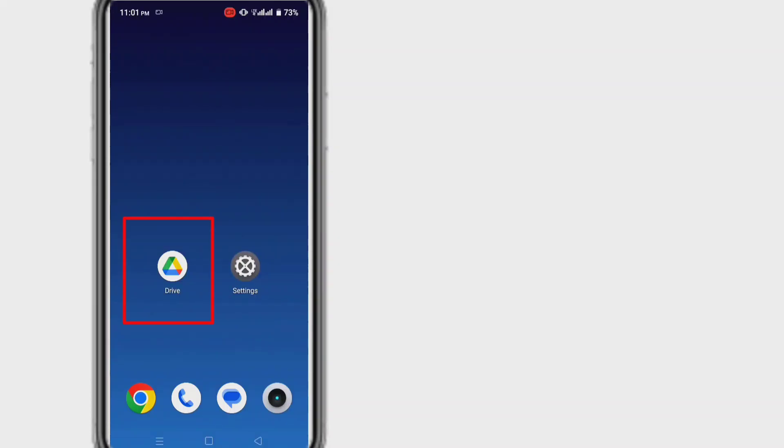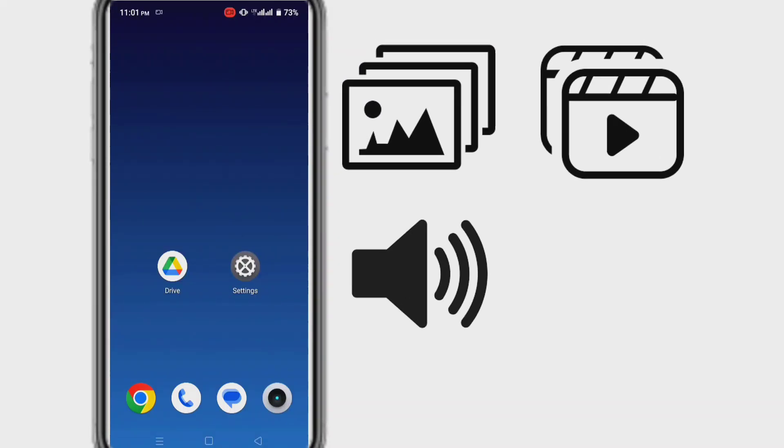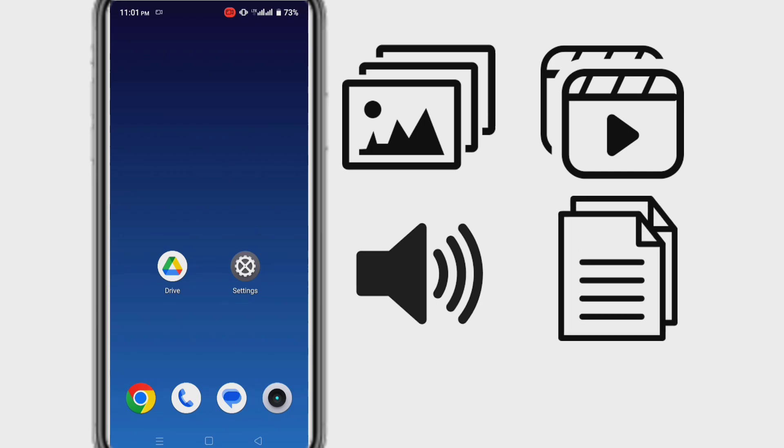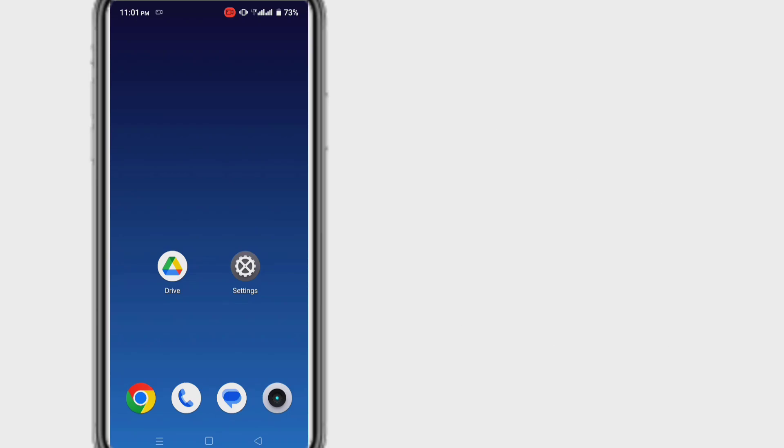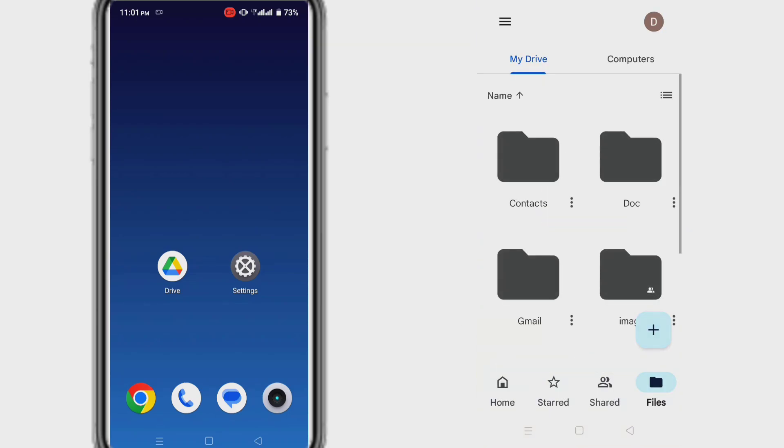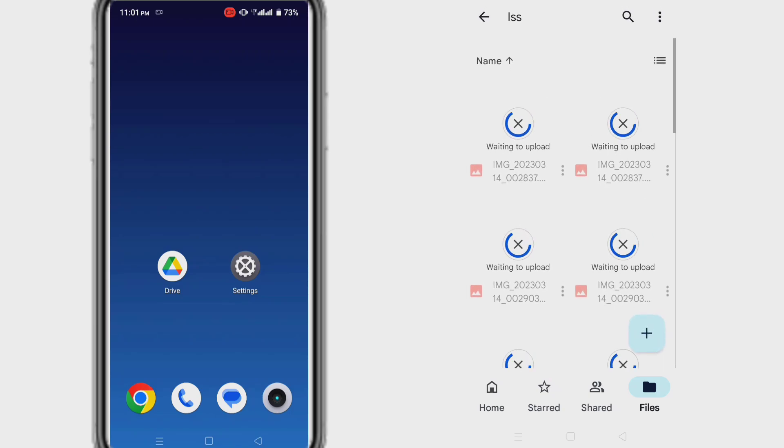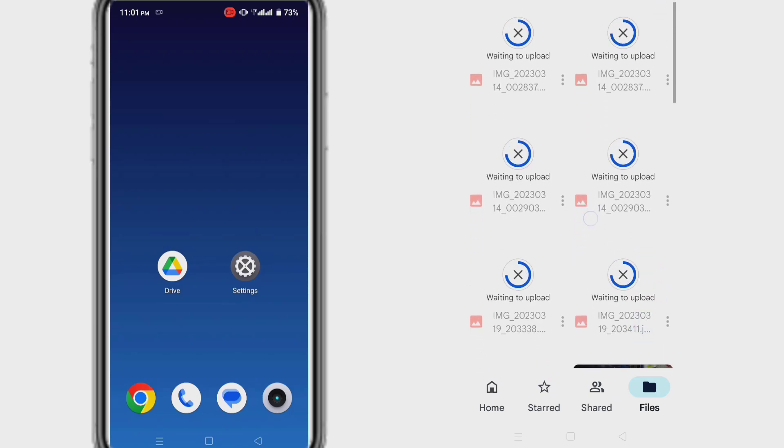Google Drive is a widely used handy tool to store photos, videos, audio, documents, and other files. But sometimes while using Google Drive to upload or save photos, you might come across the waiting to upload Google Drive error message.